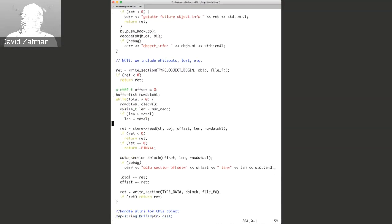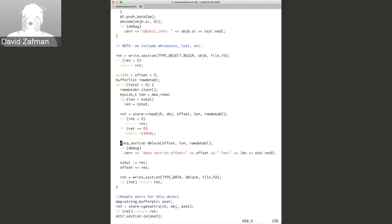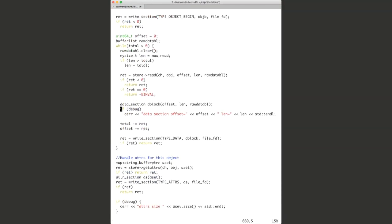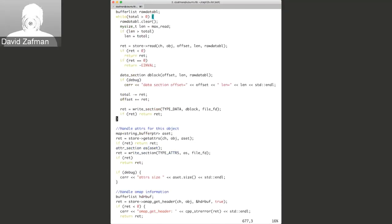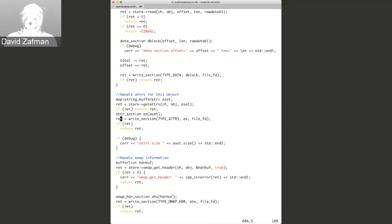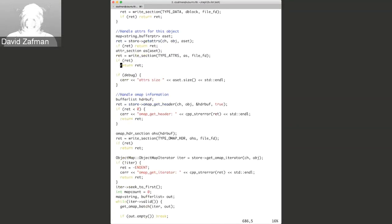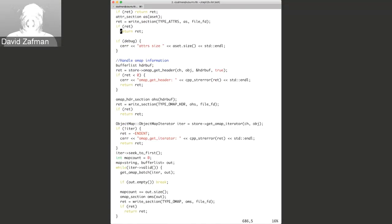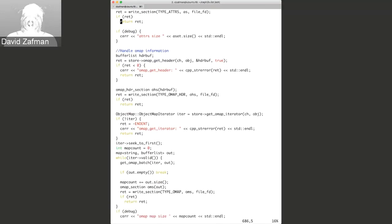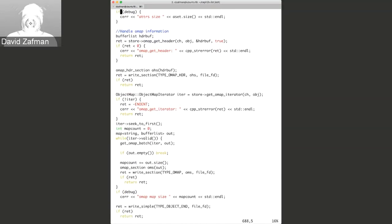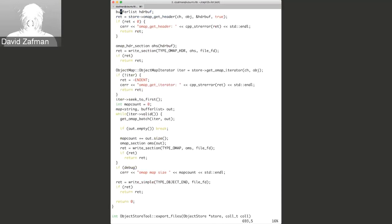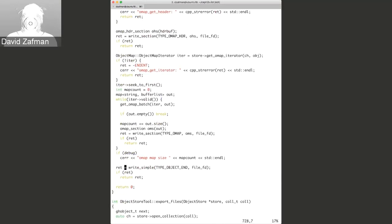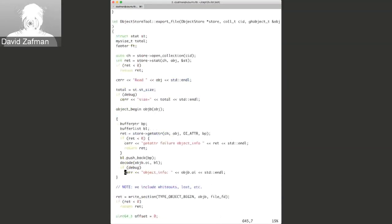It goes through every object in the PG, reading its data and then writing it to the export file. It could be pretty big if you have a large PG with a lot of data. It looks at attributes, omaps, and the actual data — there's a data section for a data block, attributes, the omap header, and then the omap.